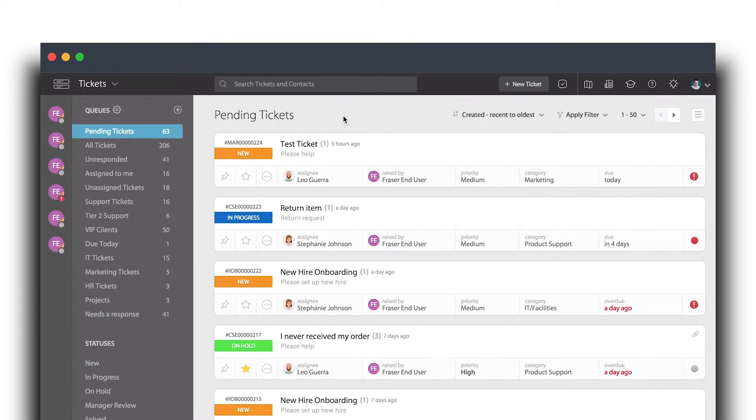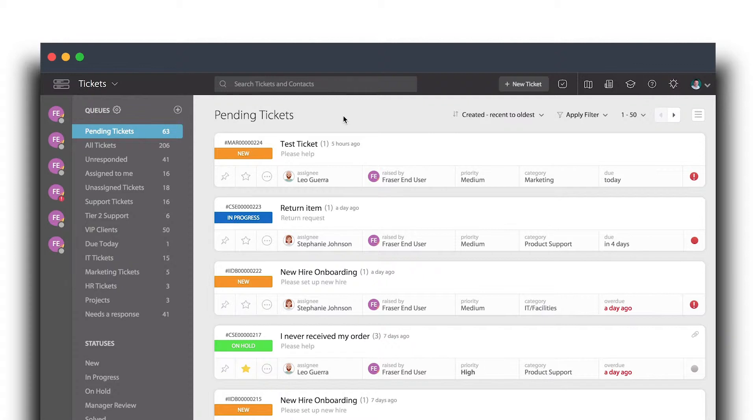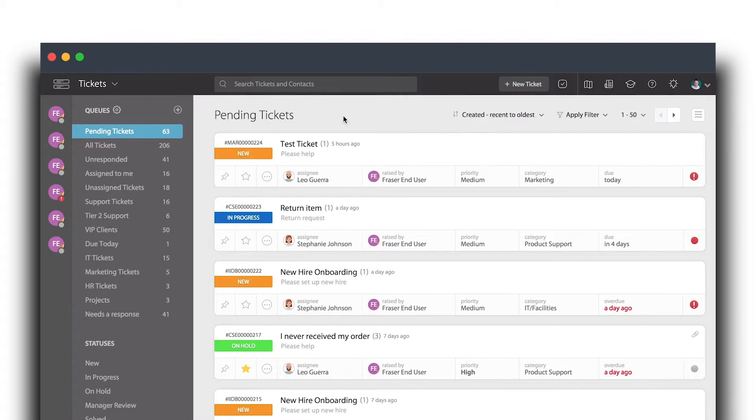These surveys can be triggered automatically and manually anytime an agent replies to a ticket, when marking a certain status on the ticket, for example closed, or an agent can manually trigger the survey notification at any point in time while working on a ticket.